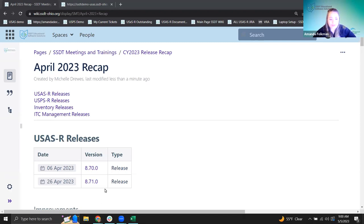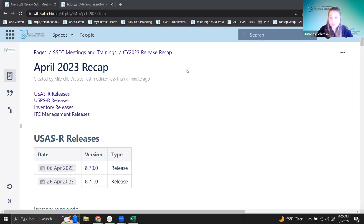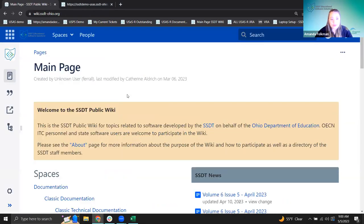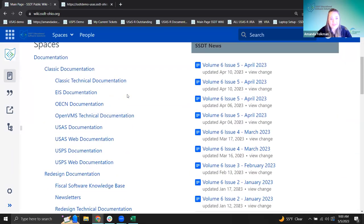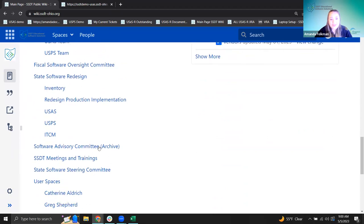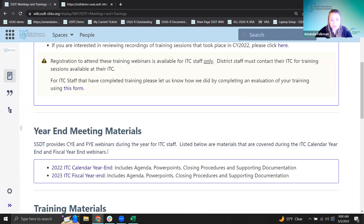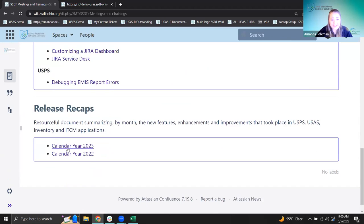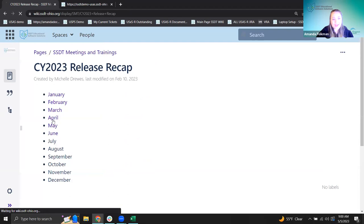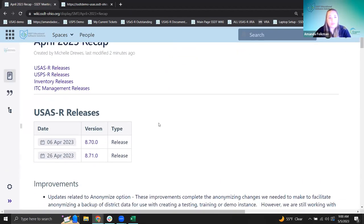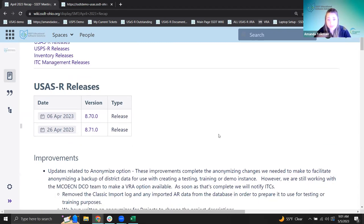Good morning everyone, it's nine o'clock so we'll get started. Today we are here for the April 2023 release recaps. I'm Amanda and I'm going to start with the USAS part. Let me quickly recap where I'm at in the wiki — from the main page scrolling down to SSDT Meetings and Trainings, clicking that, scrolling down to calendar year 2023, then going to April.